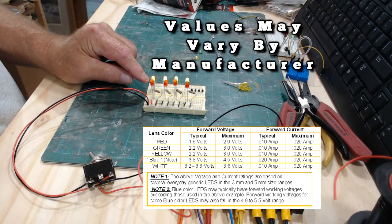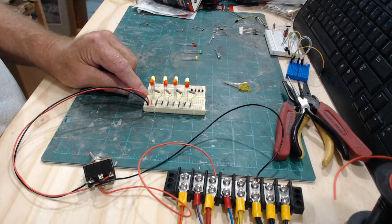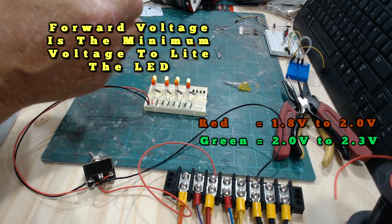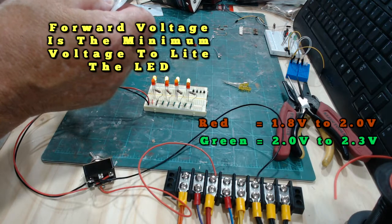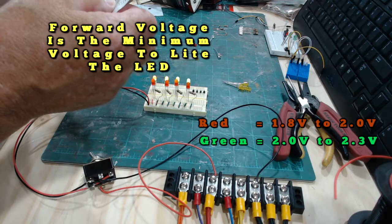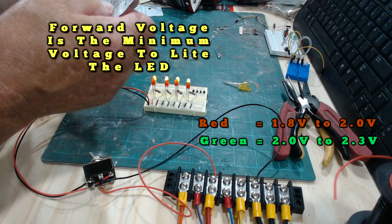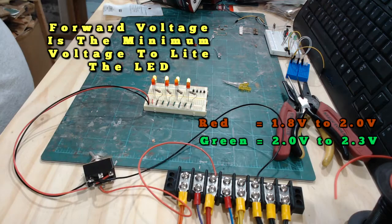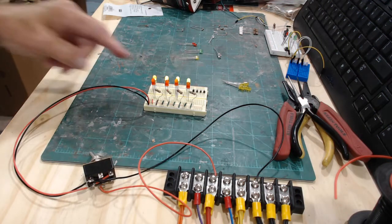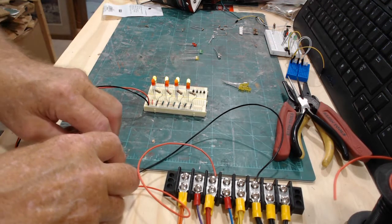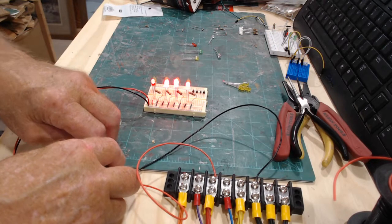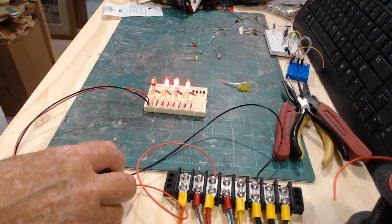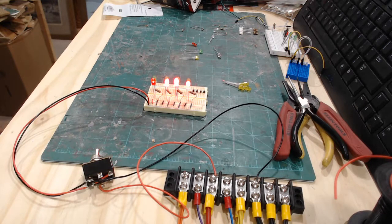They have a different starting voltage. For the red, the forward voltage is 1.8 to 2, and on the green the forward voltage is 2 to 2.3. You can see what it looks like on the green, and I'll take my reversing switch and switch it over to the red and you can see the difference right there.